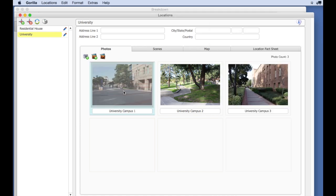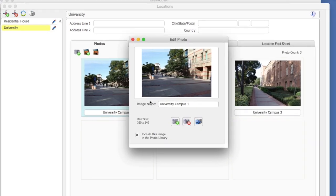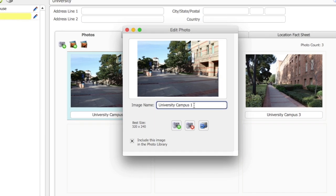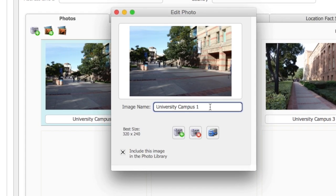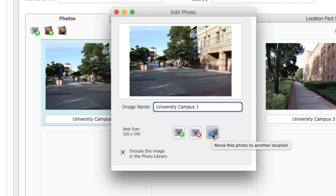By selecting the photo, you can change the image name. You can also delete or move a photo to another location.